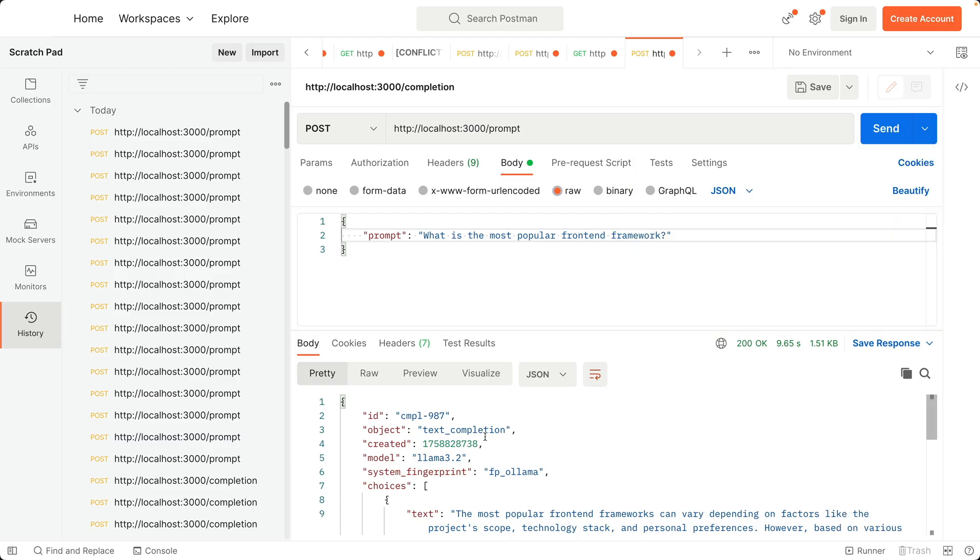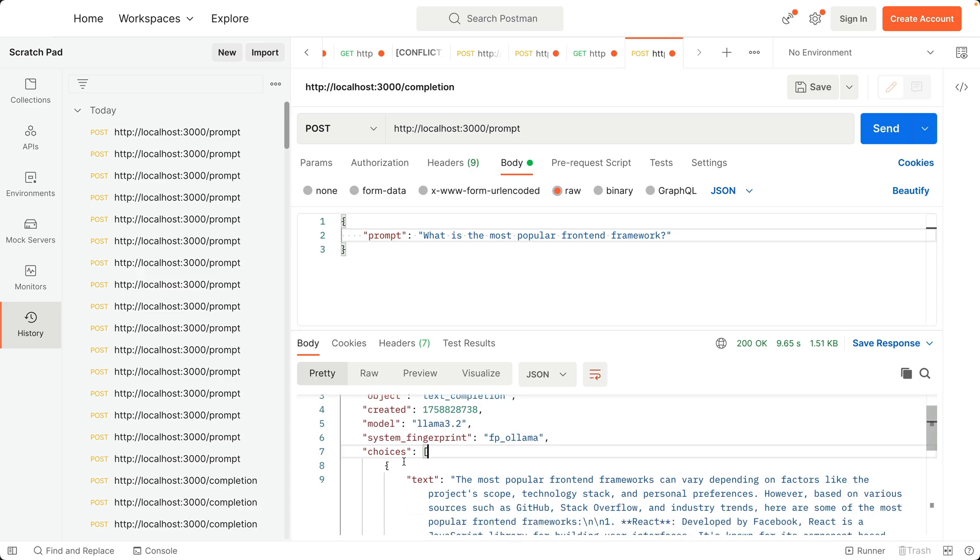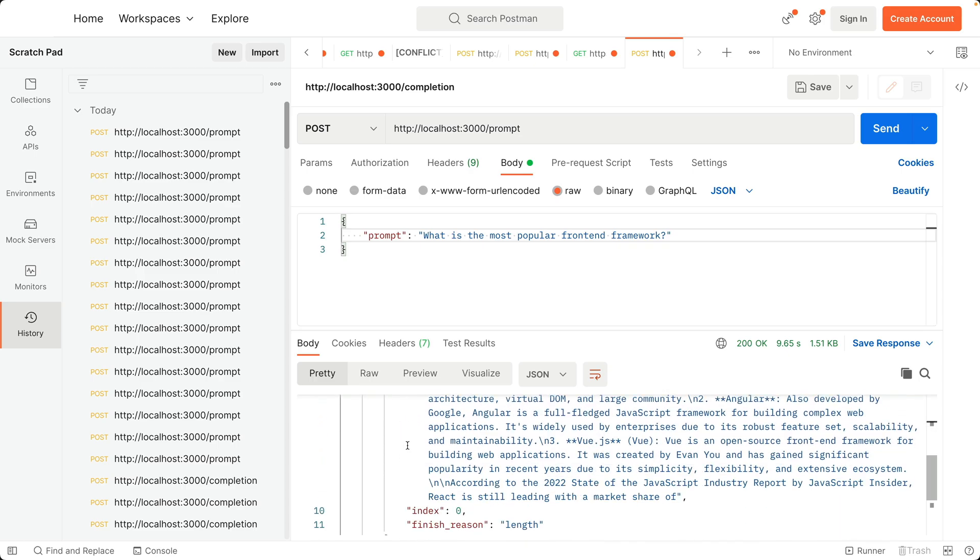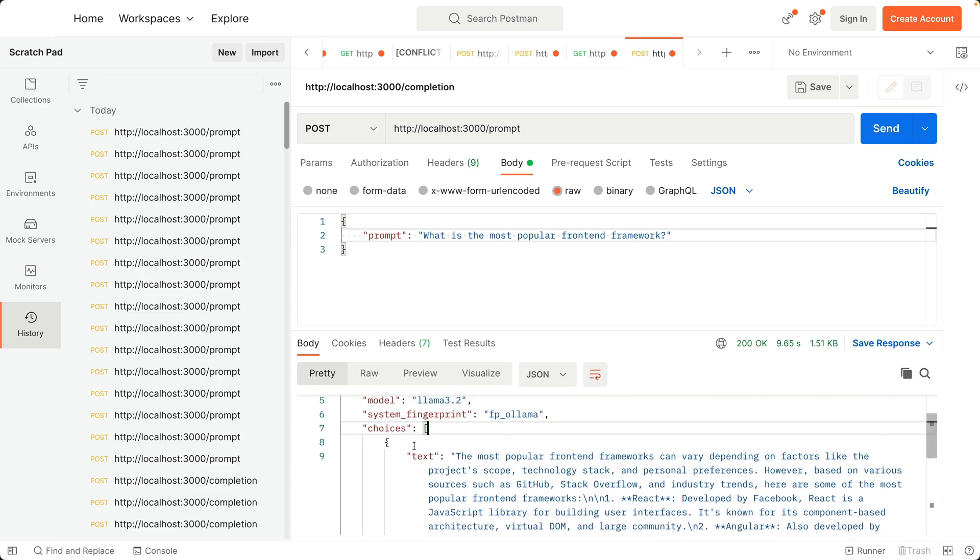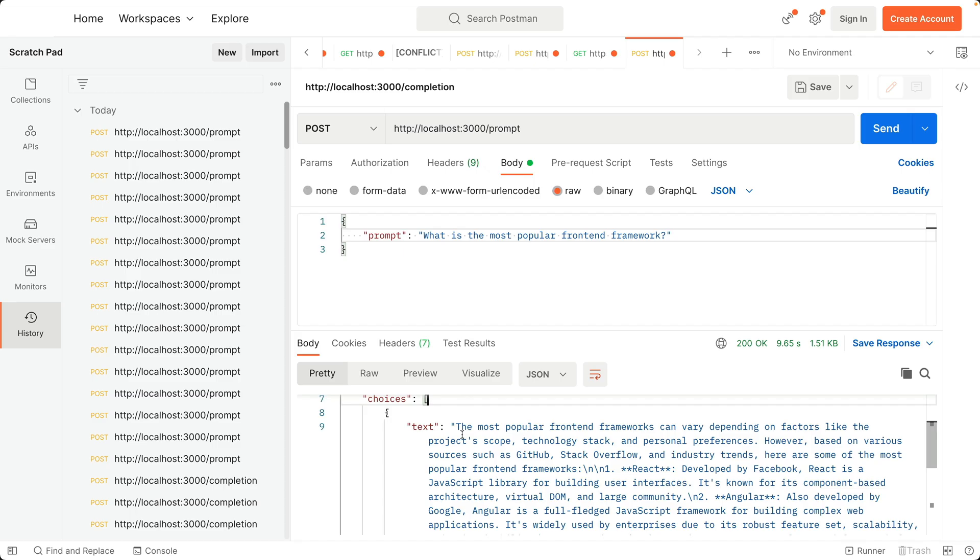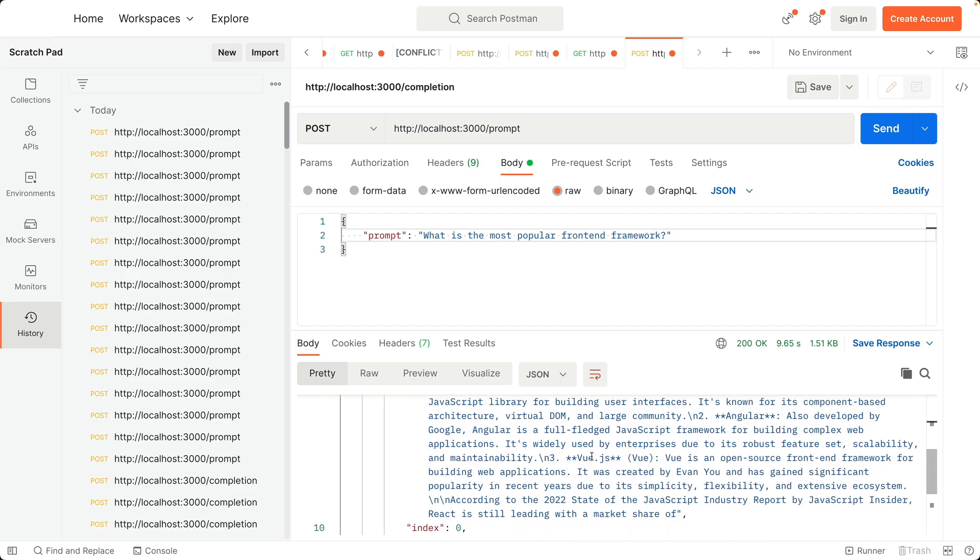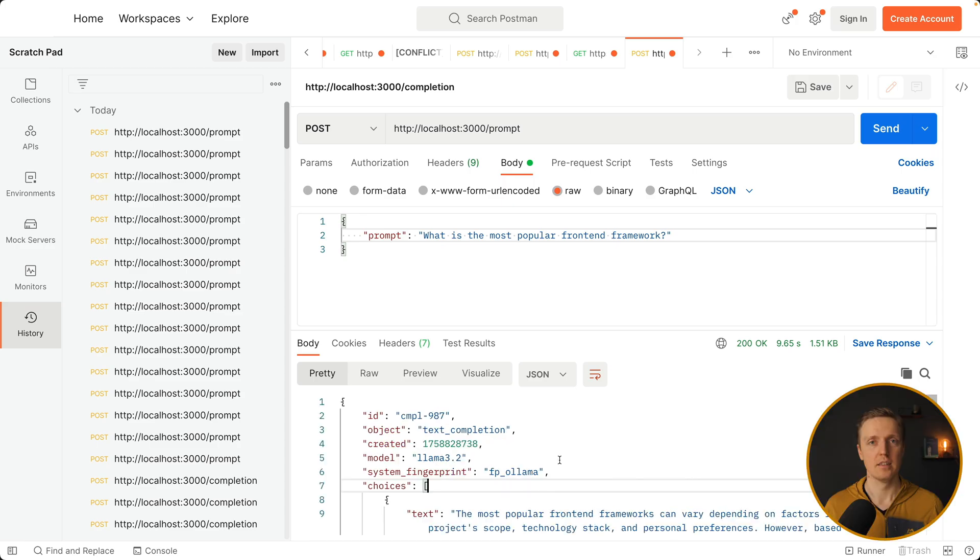And this is our response. So we are getting some information about our model. And also choices. And inside we are getting exactly the same text that we got in the console. So the most popular framework is react then angular and then vue. So this is how we can easily build an api by using ollama.